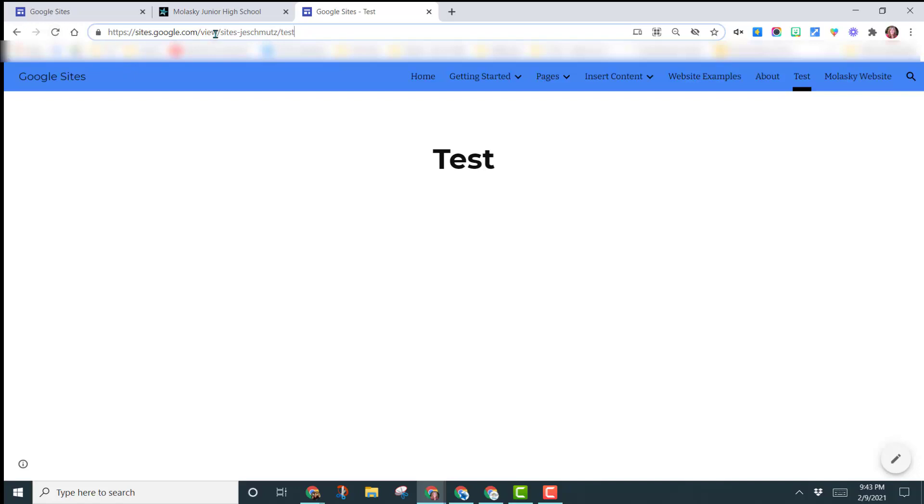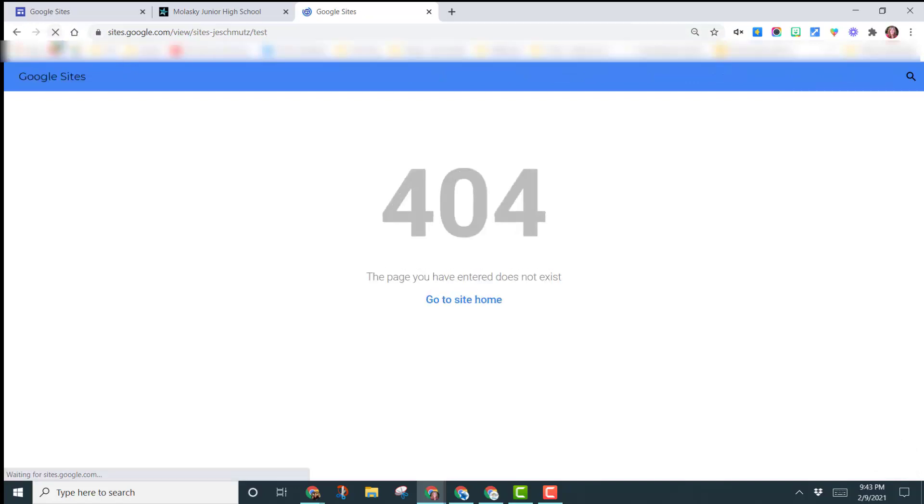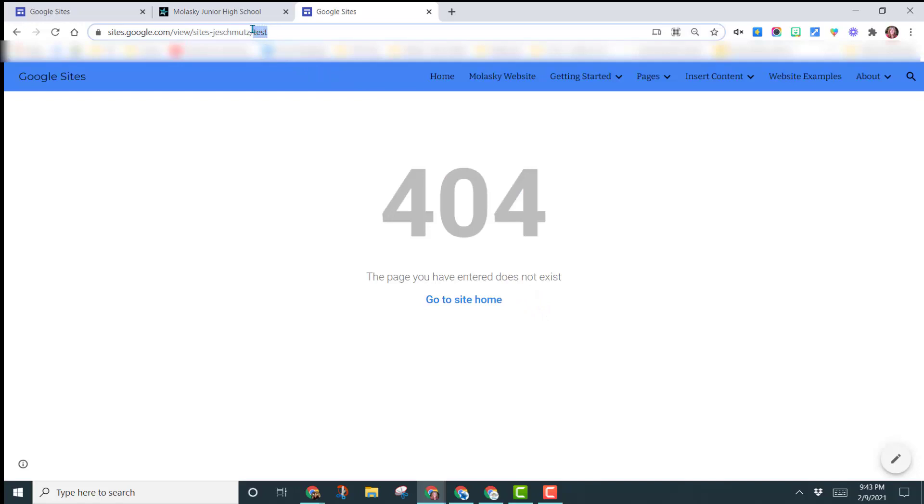So we're pretending that you just tried to open this link, and when you try to open it, now you notice you get a 404 error, because this page has been moved. So right here, it says the sites, J.E. Schmutz, backslash, test.